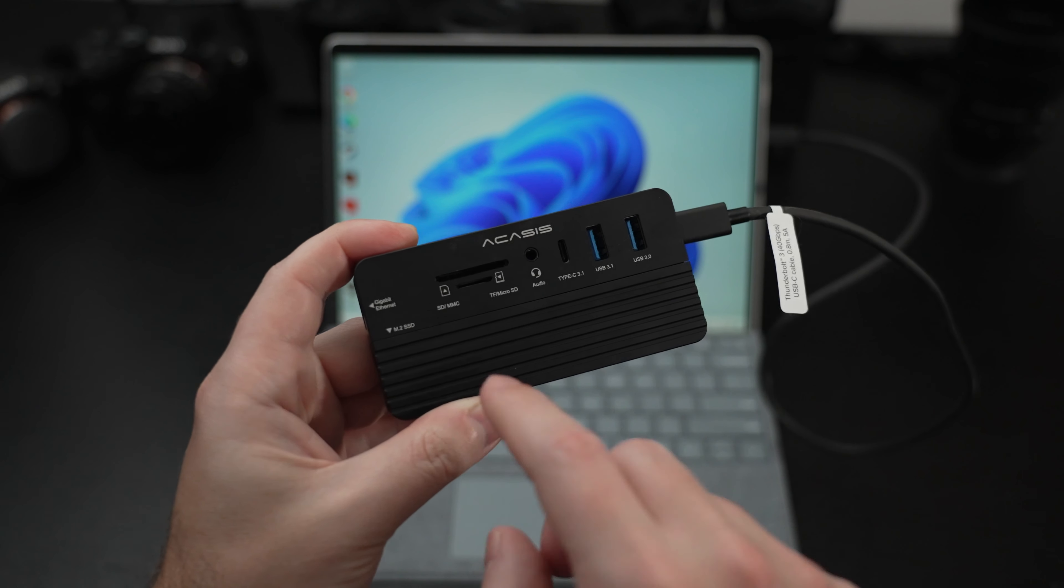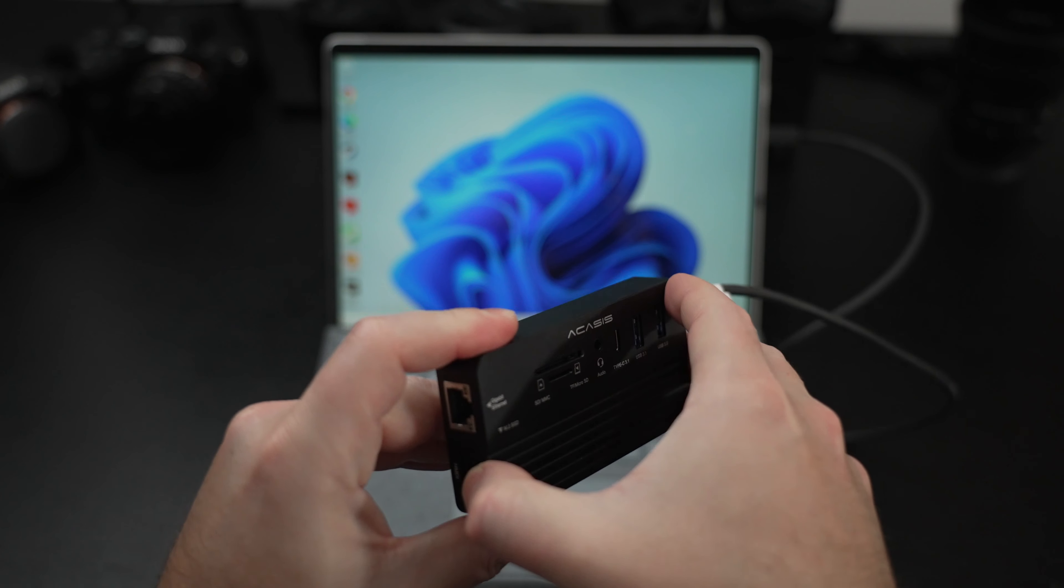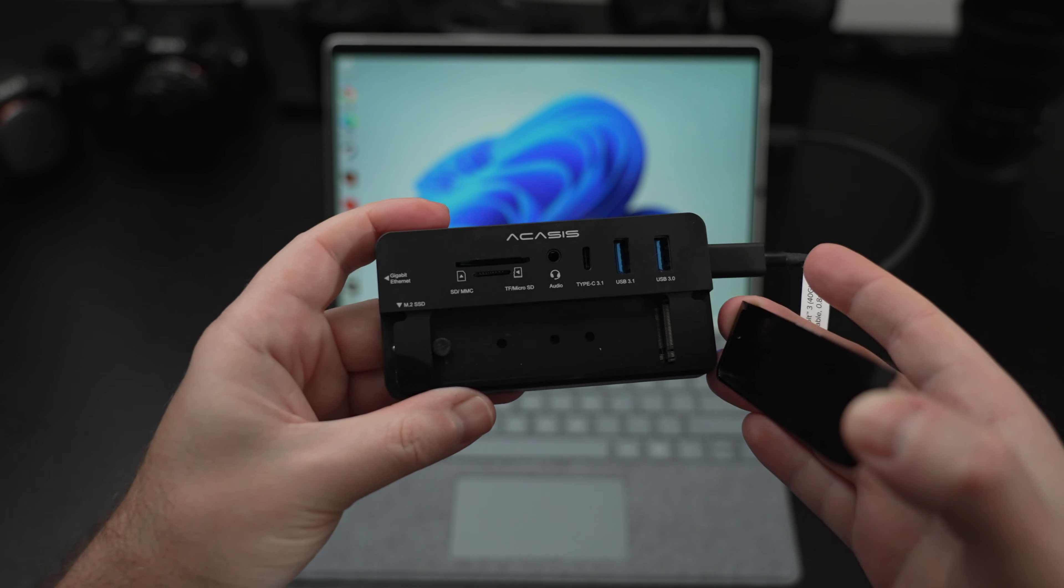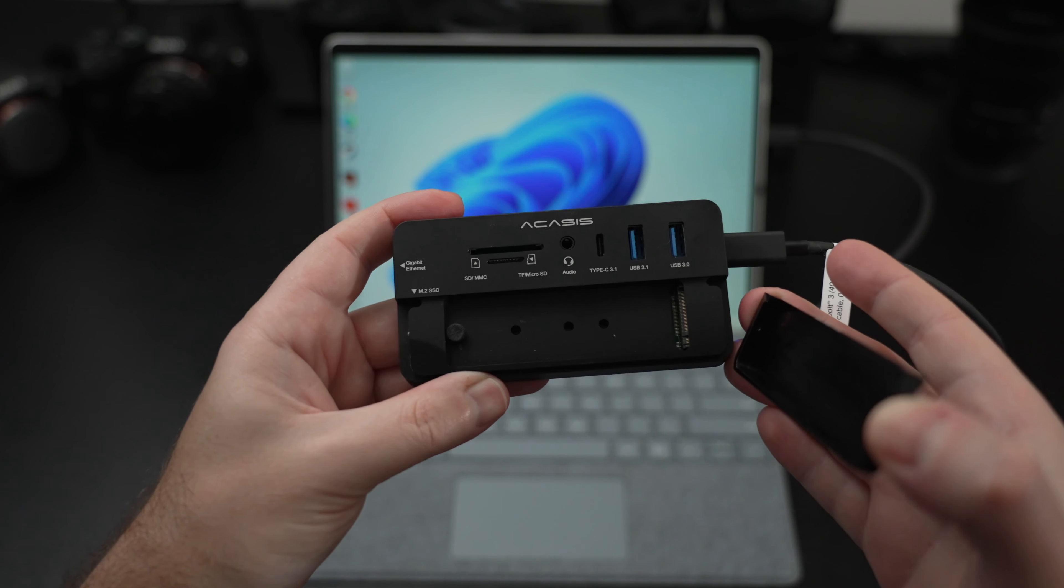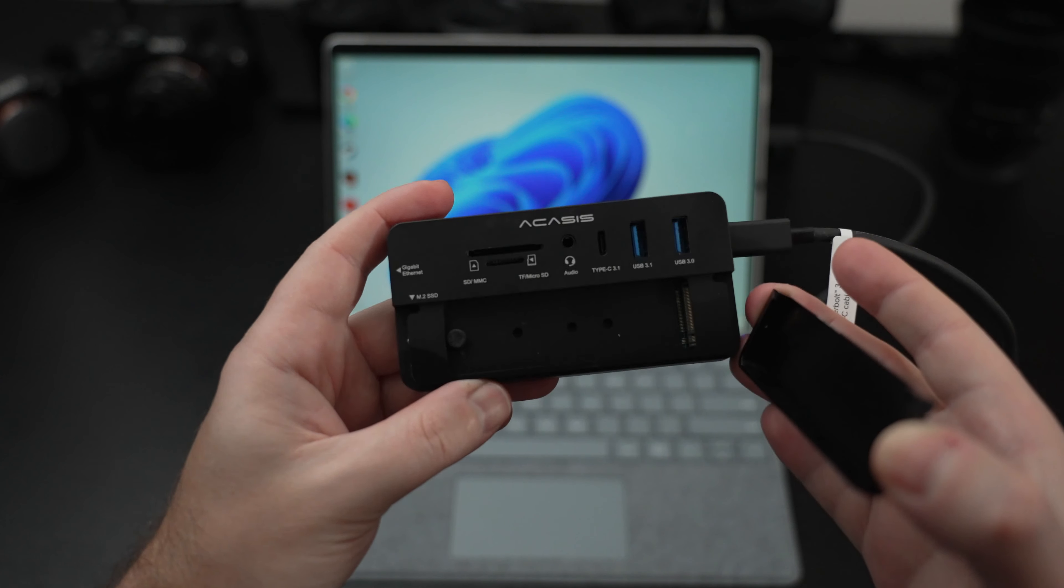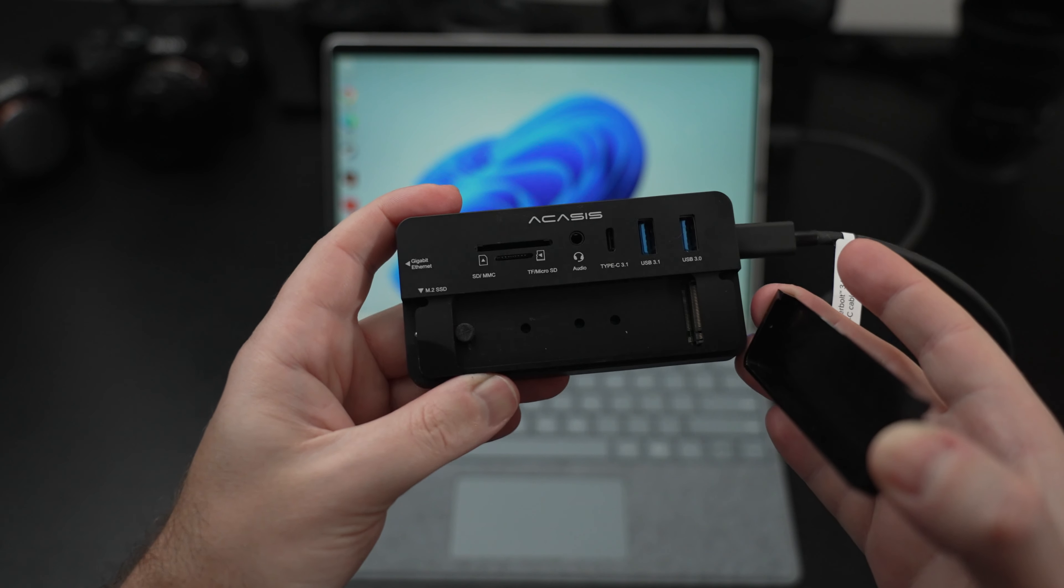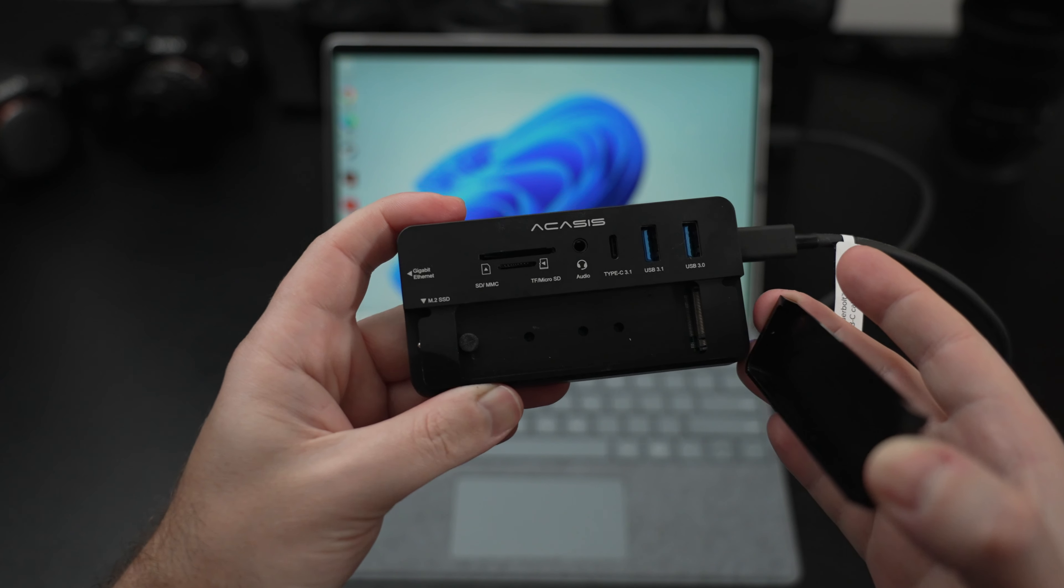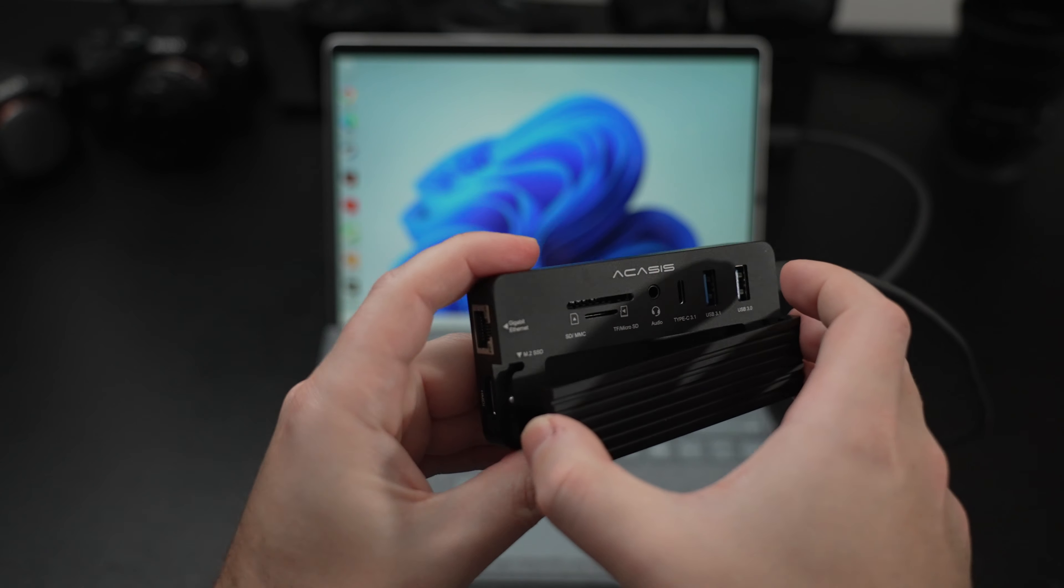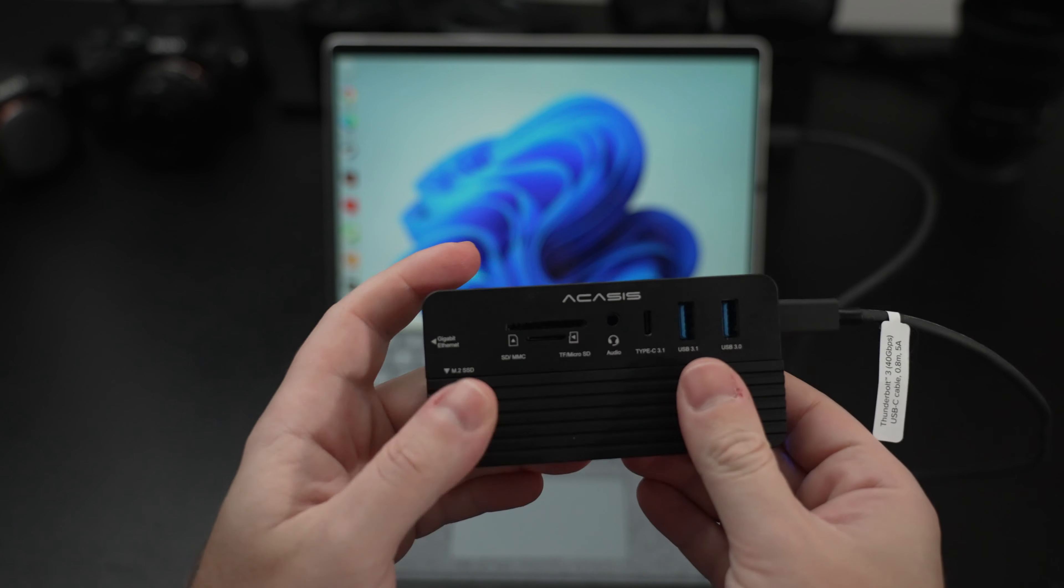And then, right here, we have a slot for an NVMe drive. So if you do want to expand your storage, like I've been talking about, this is a perfect way to do that. Not the easiest thing in the world to get one in there, but once you have it locked in, you're good to go.